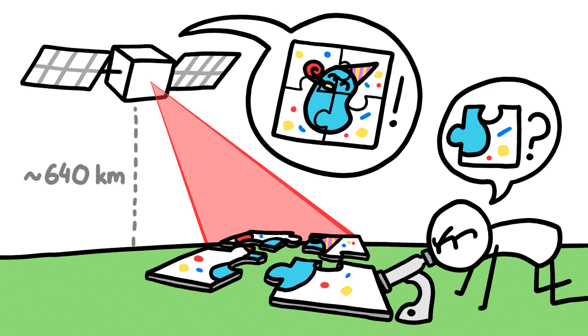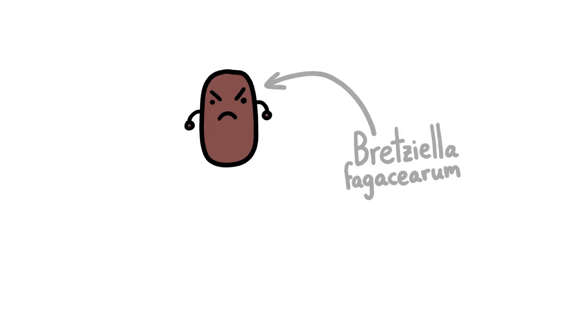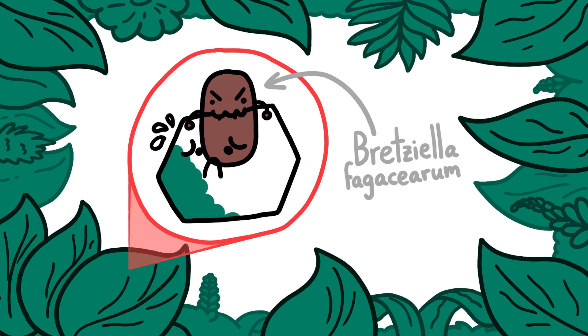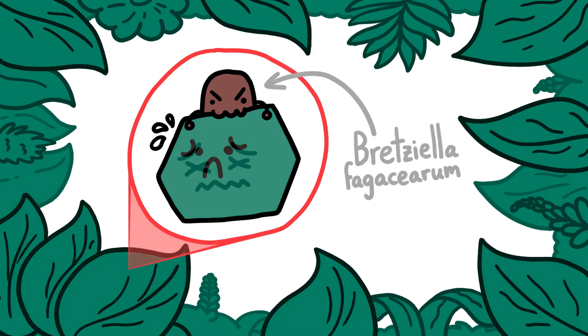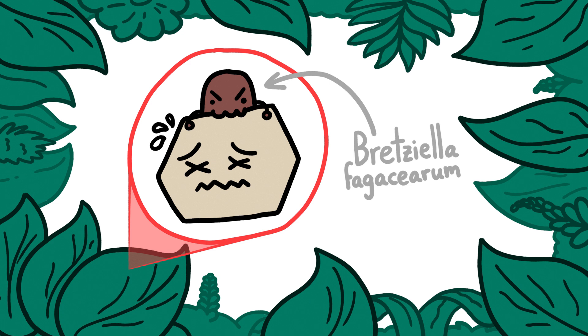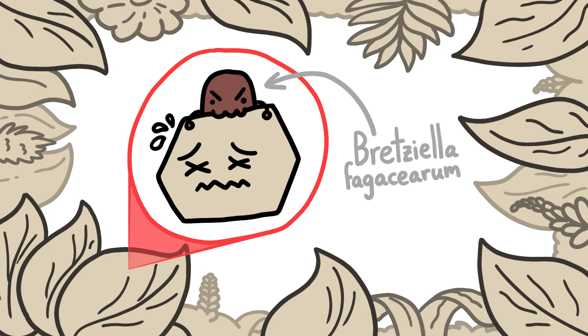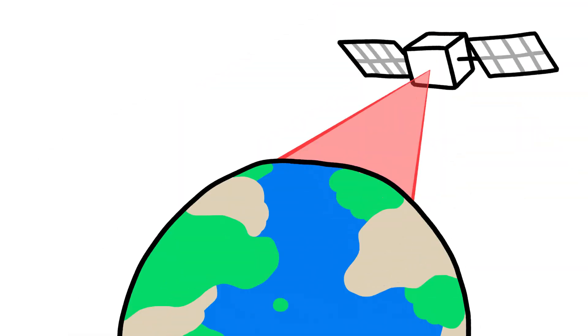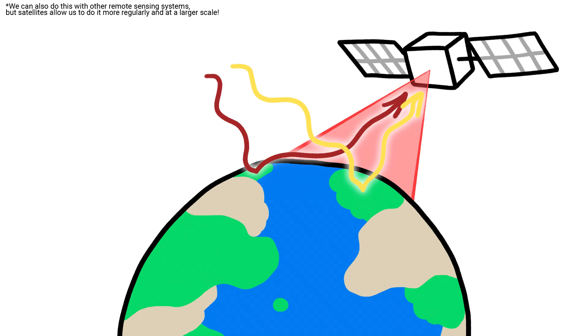For example, certain disease-causing microbes can infect plants. And since the plant's chlorophyll degrades as the plants die, turning their leaves brown, we can step way back and use satellites to measure changes in the visible and infrared light coming off forests and crops to tell whether groups of plants are healthy or dying.